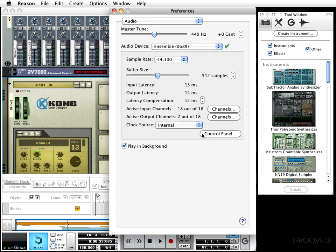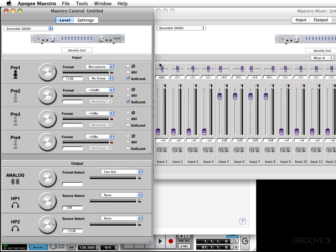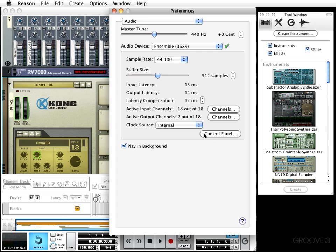Next you'll see a control panel button. By pressing this, a control panel window specifically for your audio device will pop up—in my case it'll be the Apogee Maestro. Check it out. This is where I can make some really intricate changes if I need to.